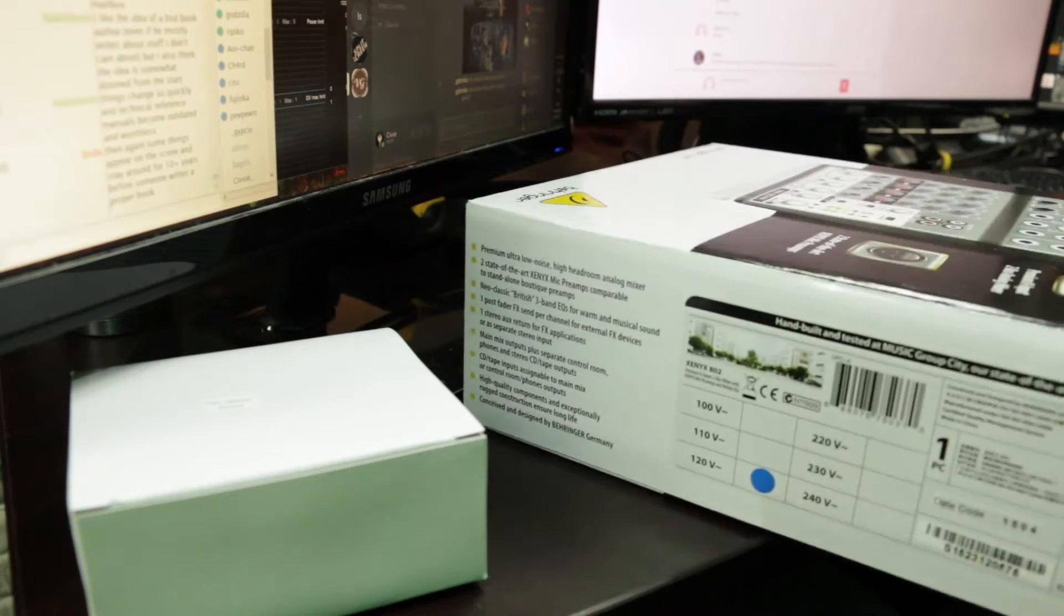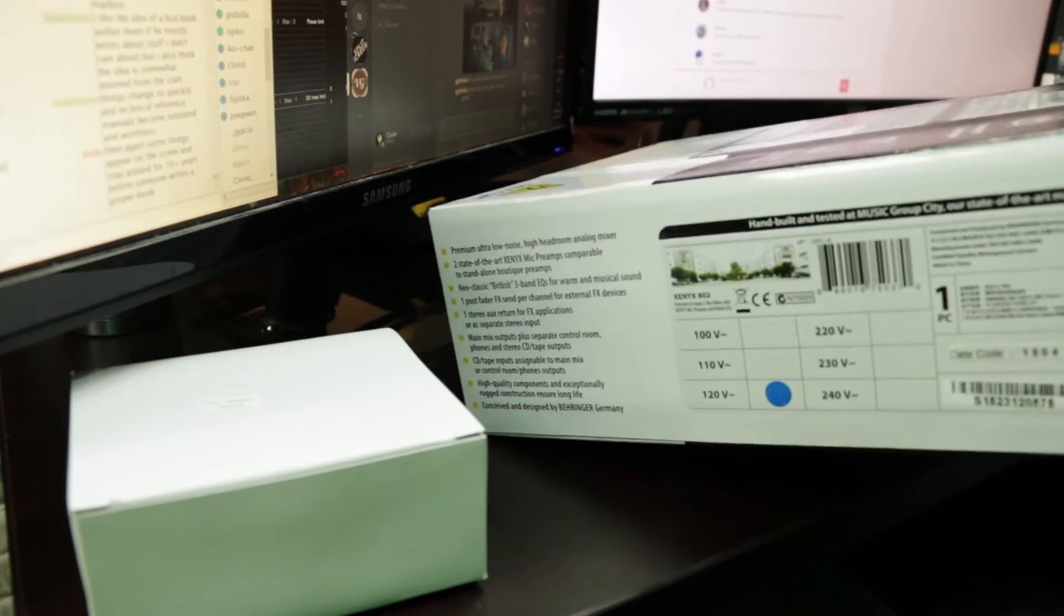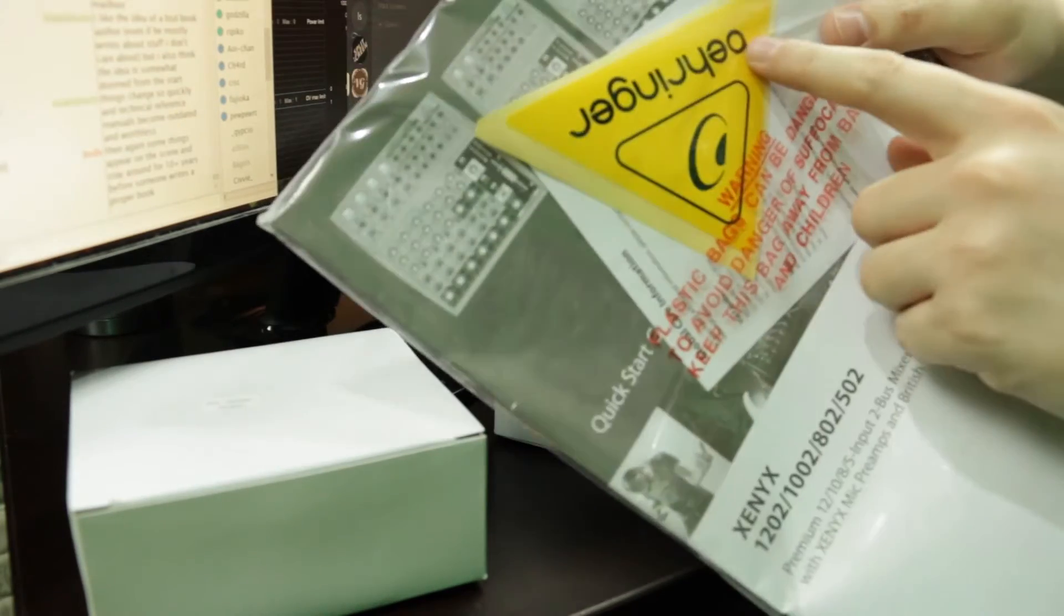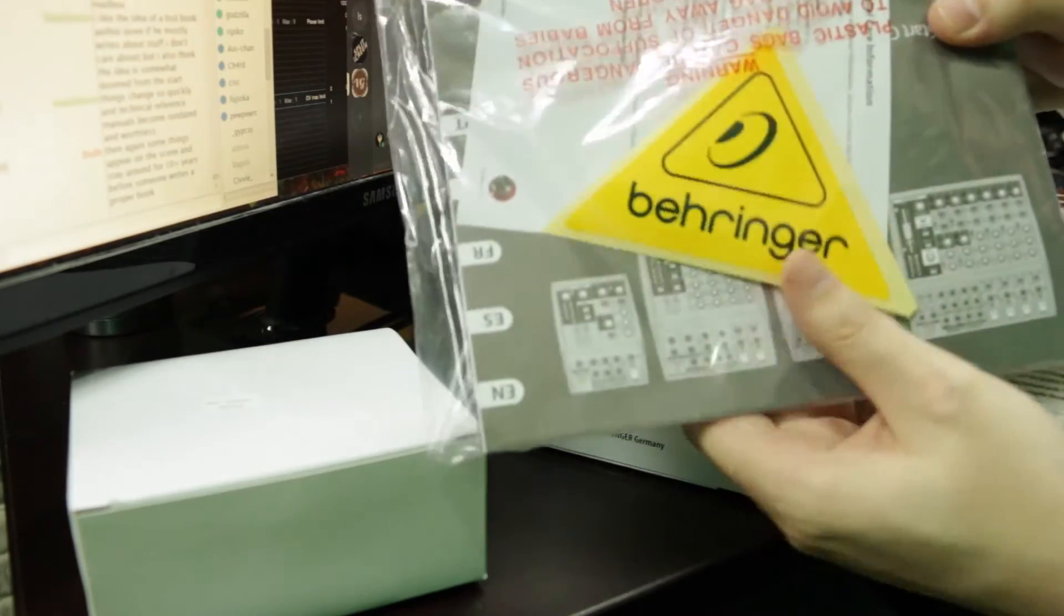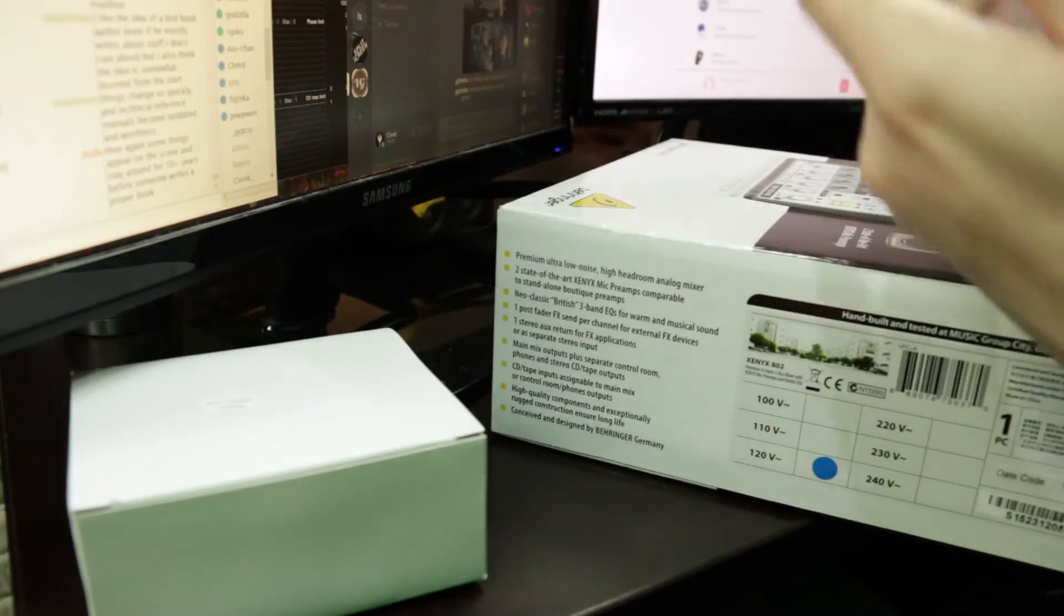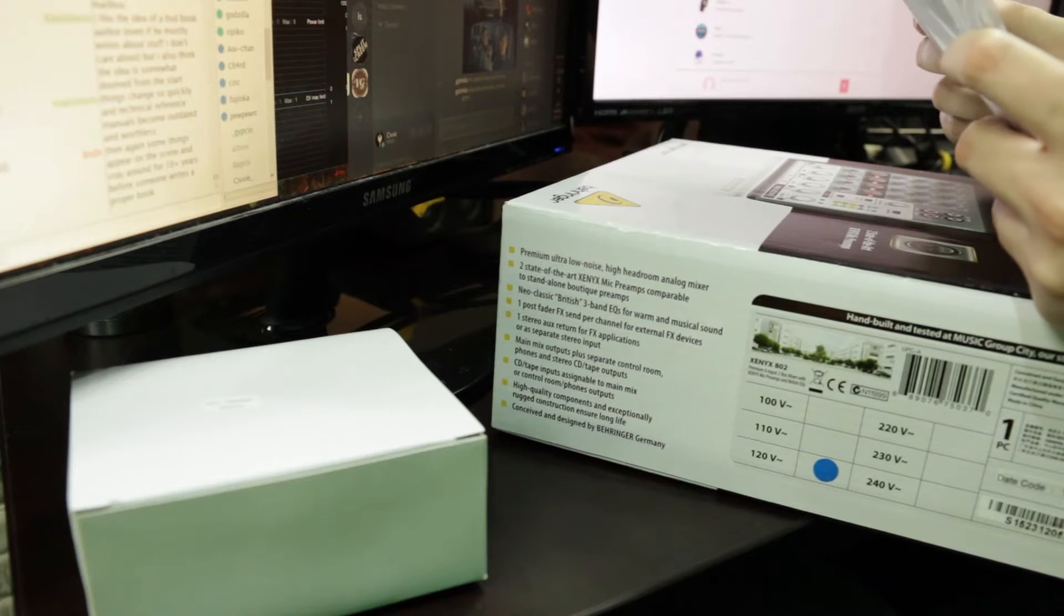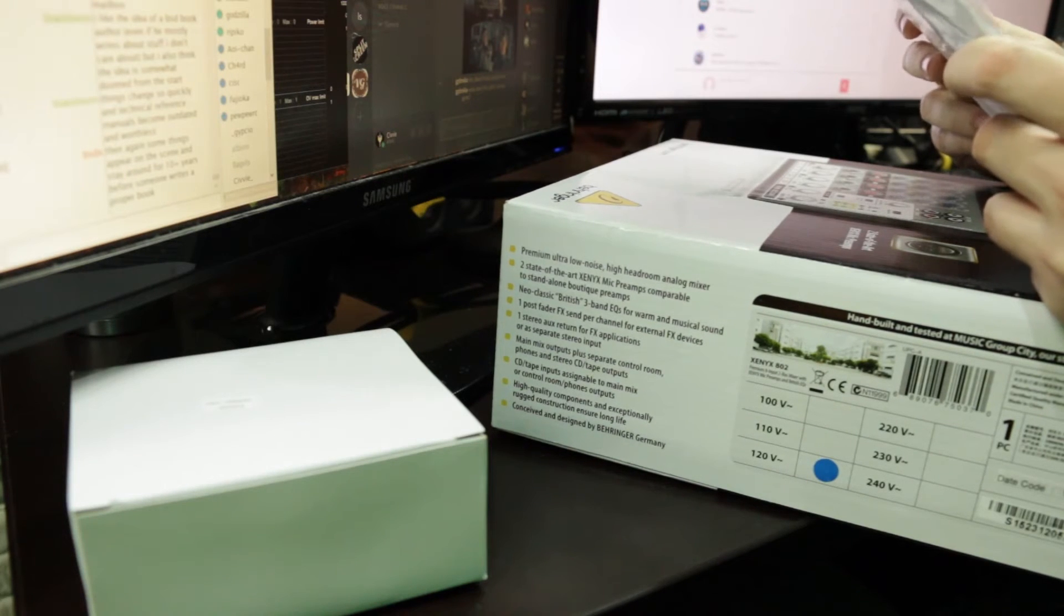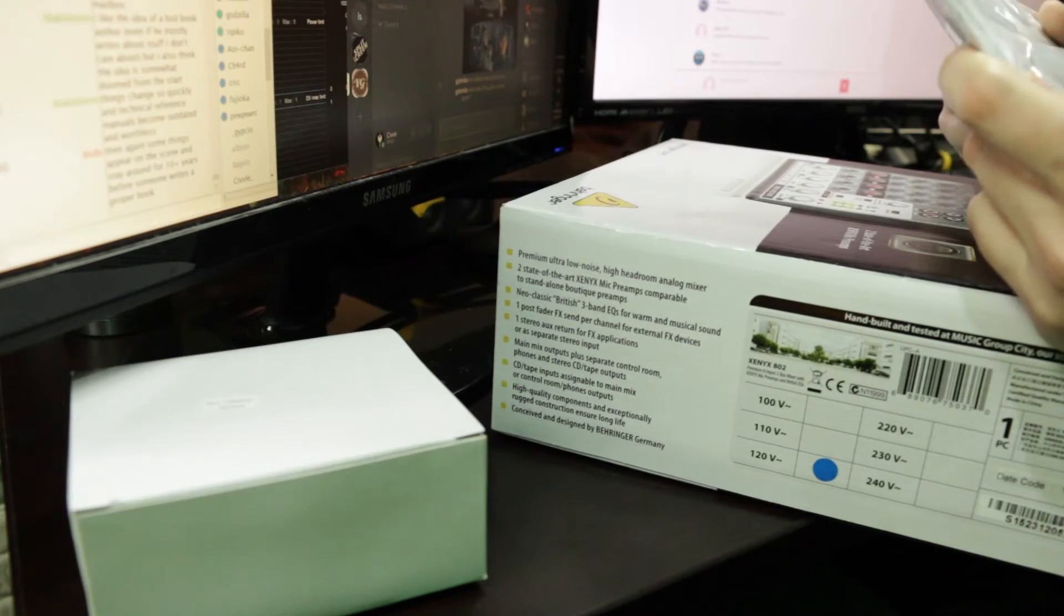And then there's some packing material. Yay. And then there's a book. Ooh a sticker. Behringer sticker. Ooh it's upside down. There you go. Behringer sticker. And this is how plastic bags can be dangerous. Avoid danger of suffocation. Keep bag away from babies and children. Tempting.